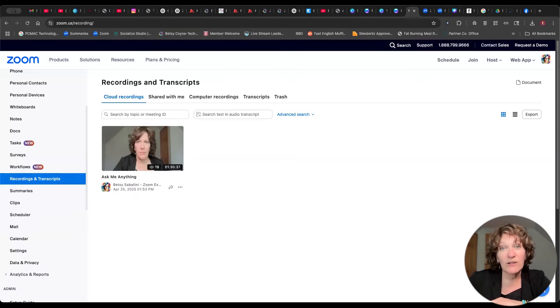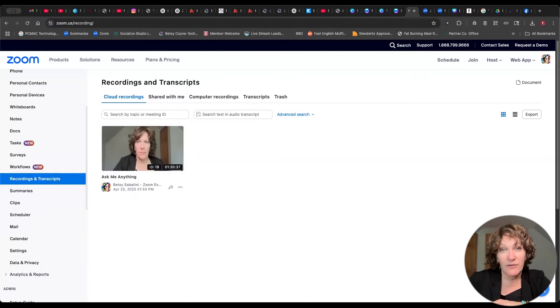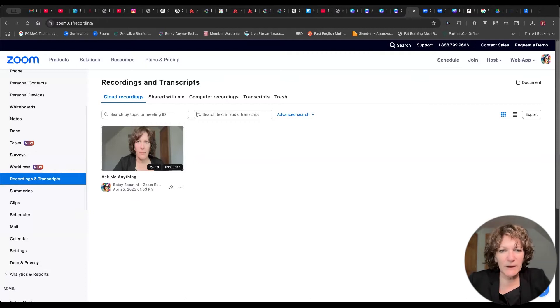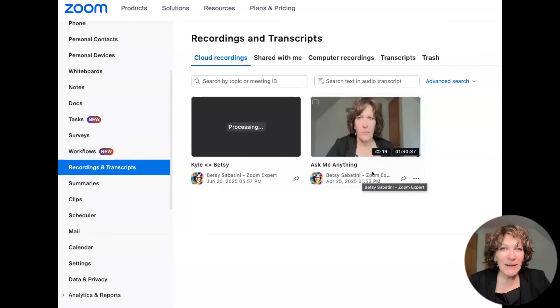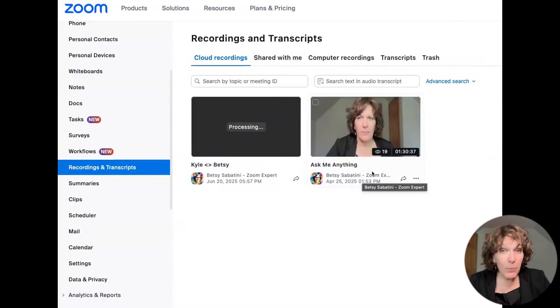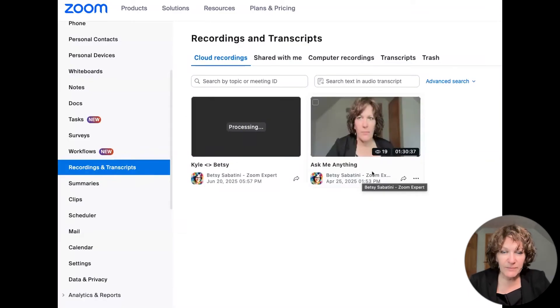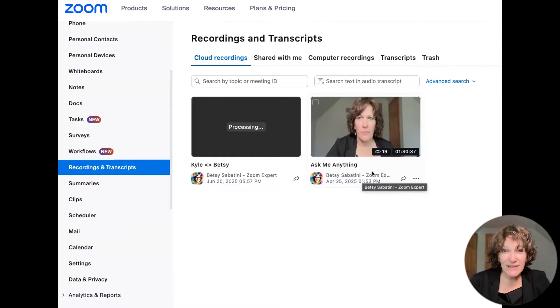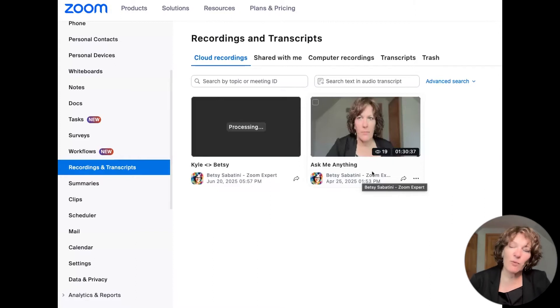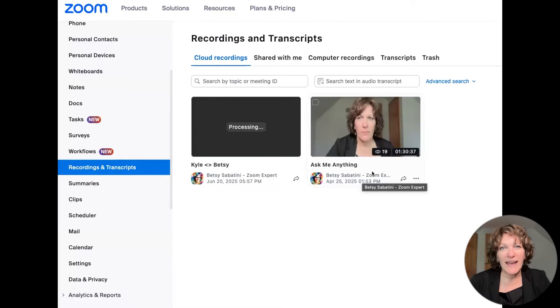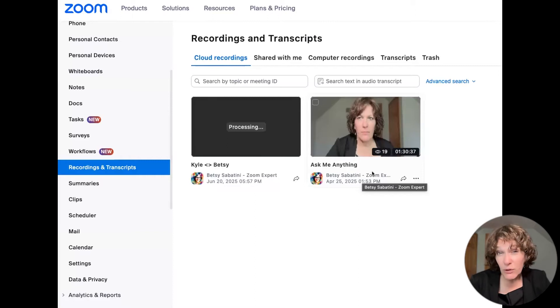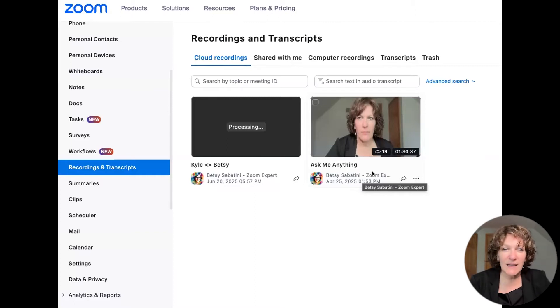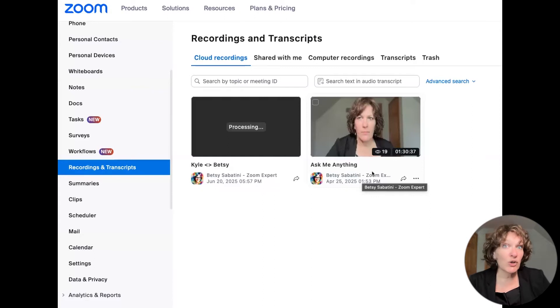But I want to show you what it looks like to have a Smart Recording first. So as I take you in here, I'm going to just zoom in a little bit closer. So as you can see here, when you are in your web portal and logged into your account, and you're at the Recordings and Transcripts option, the right side of the screen shows you any cloud recordings that have been recorded and are still located in the cloud or ones that are currently processing.